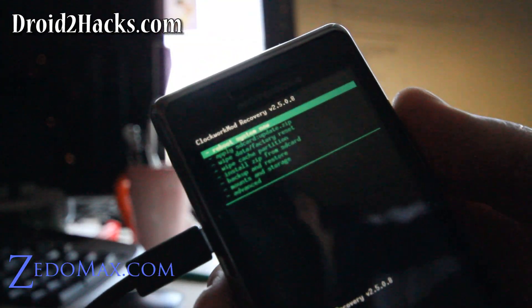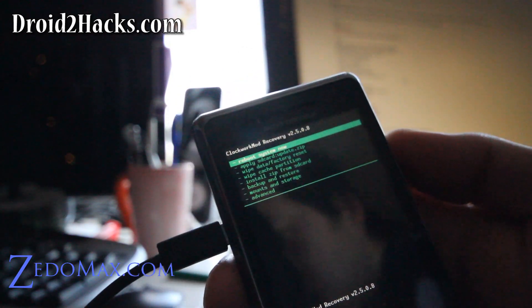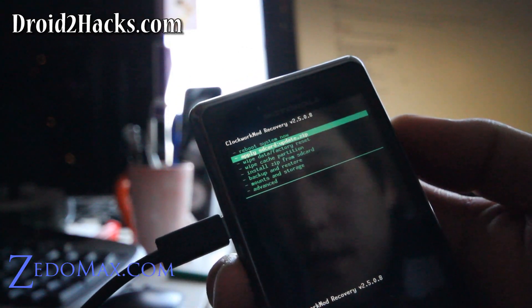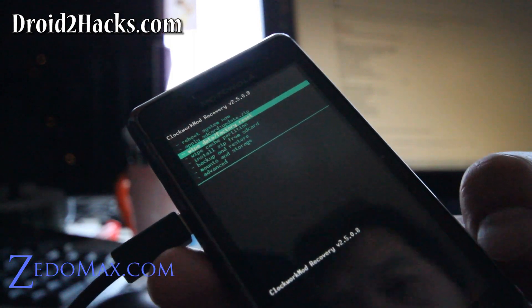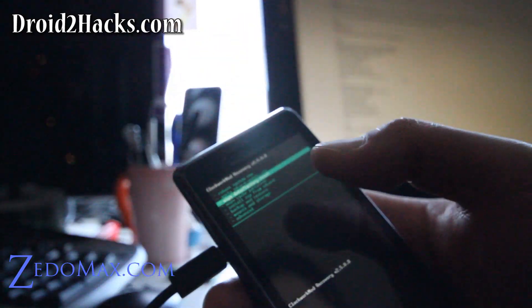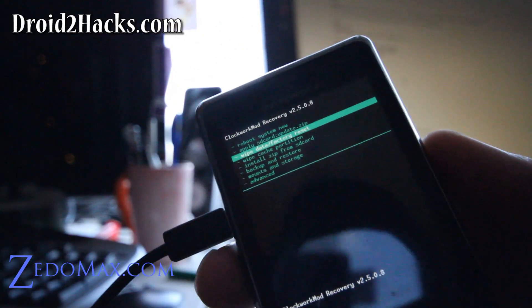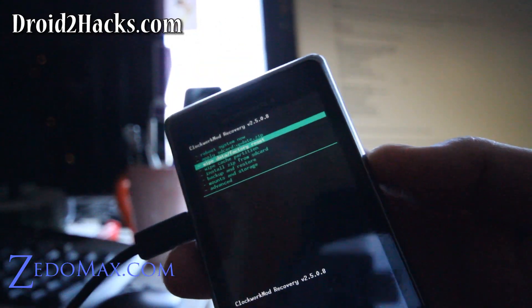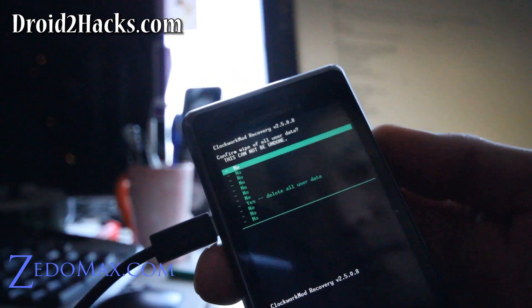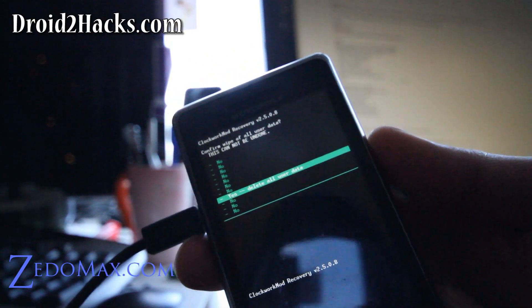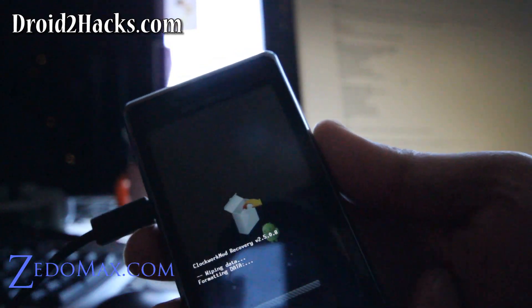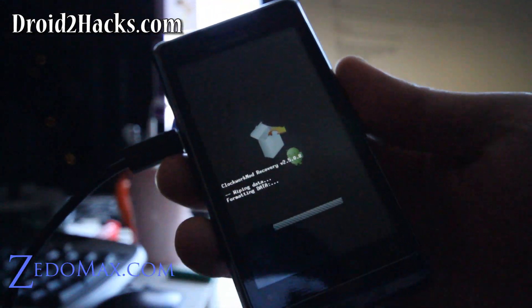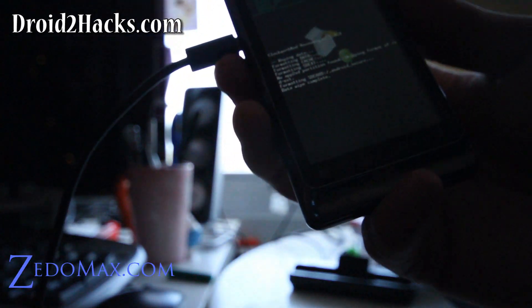So once you've booted into the recovery, your phone should reboot into this. Go to wipe data factory reset and hit the camera button. And make sure you back it up. You can go to backup and back it up if you want to have a backup of your current stock ROM. But I'm not going to bother, it takes too long. And then hit yes and camera button. Now I'm wiping the current system.